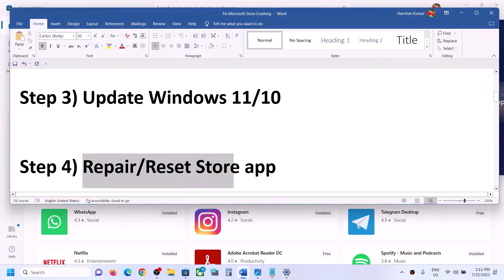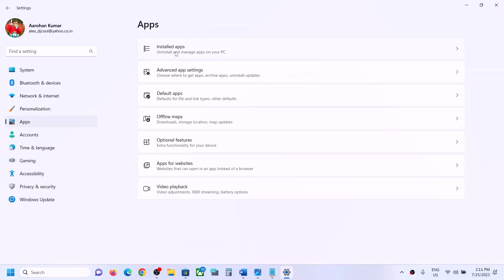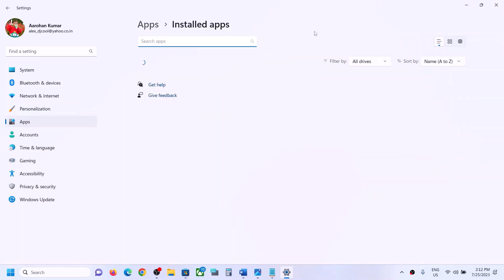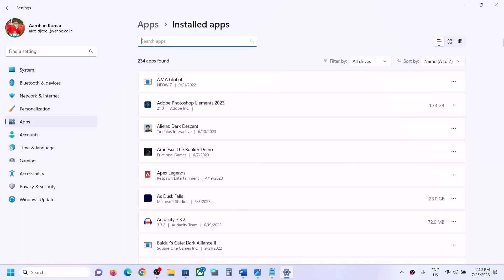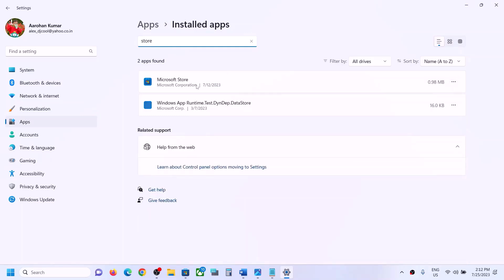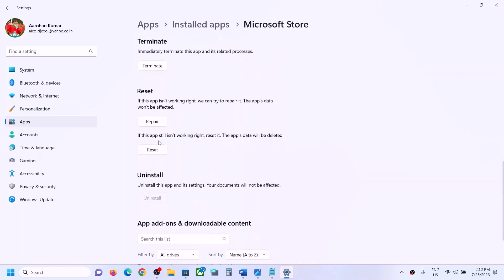If you are still facing the problem, the next step is to repair or reset the Store app. Go to Windows Settings > Apps. In Windows 11, go to 'Installed apps'; in Windows 10, go to 'Apps and features.' Search for 'Microsoft Store' in the search box. In Windows 10, click on Microsoft Store; in Windows 11, click the three-dot menu and then click 'Advanced options.'